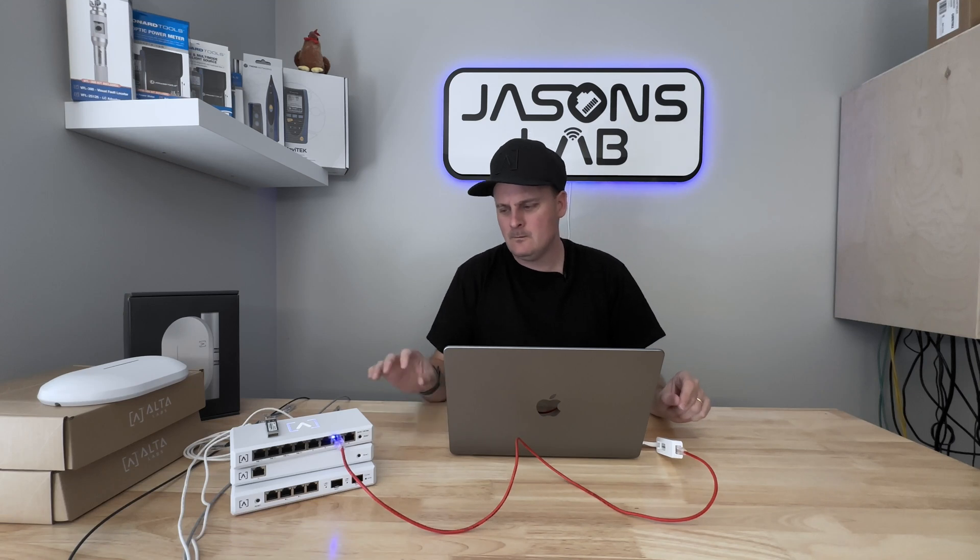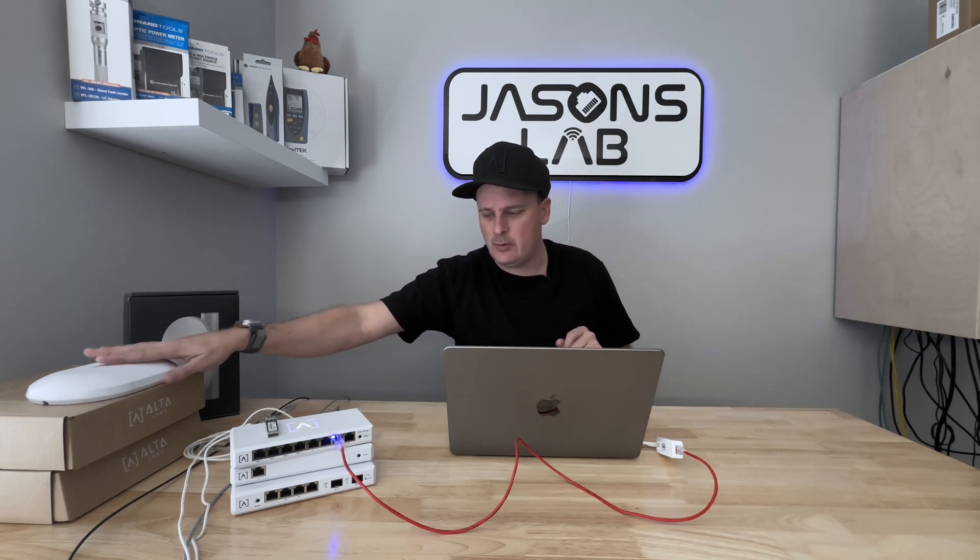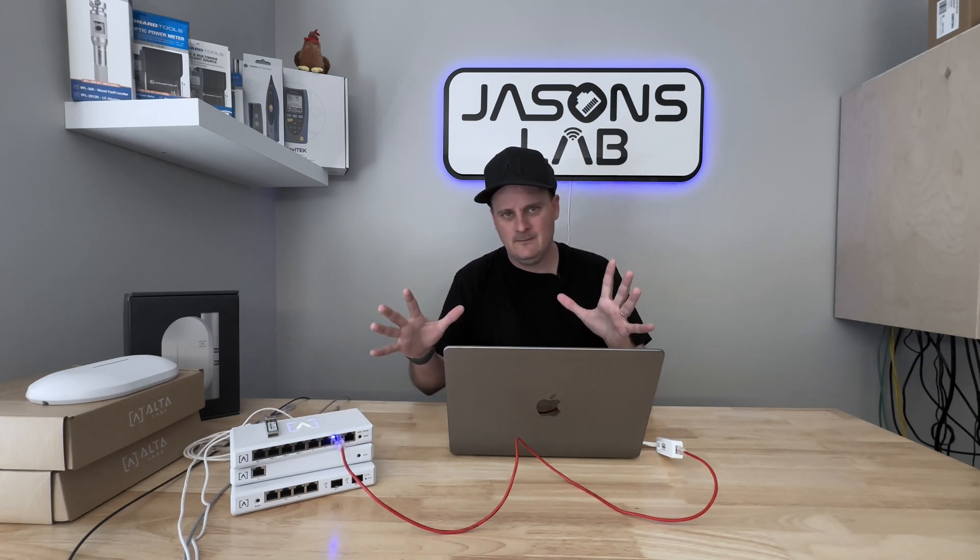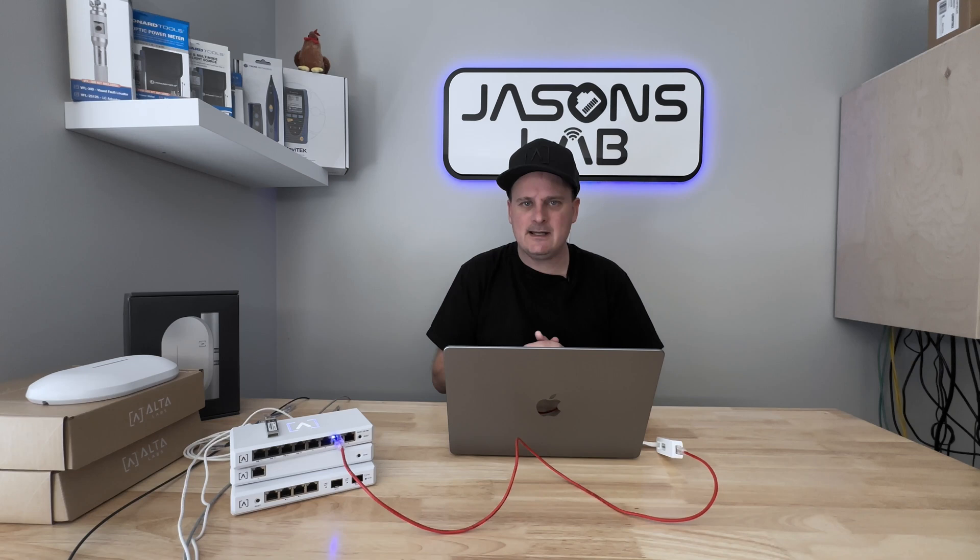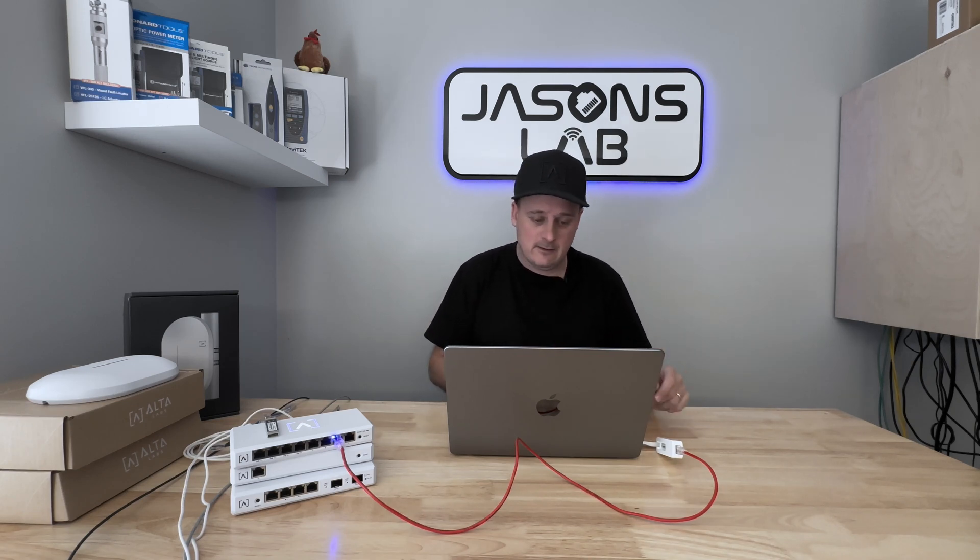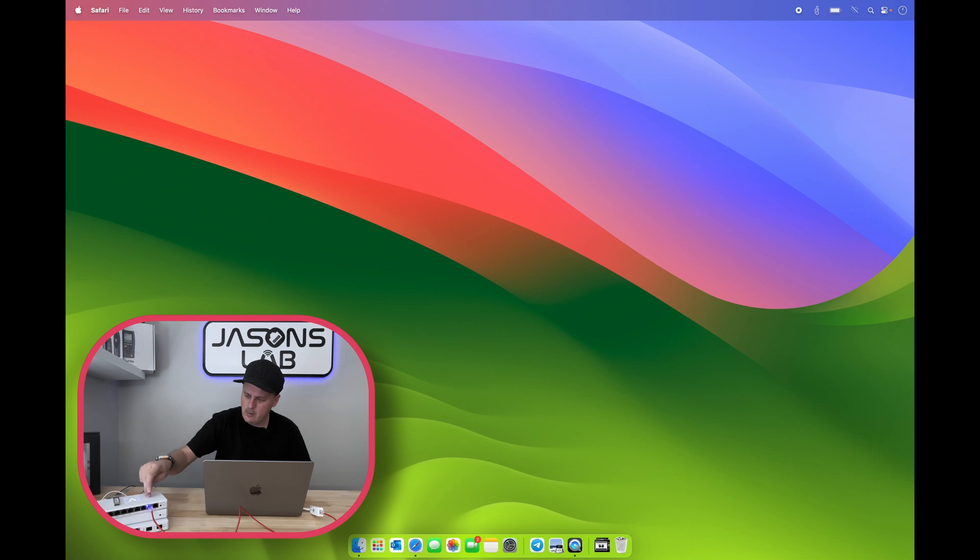Okay, I got everything set up. I went and created a new site, Jason's Lab, and added this switch. Then did the firmware update because it's been offline for a couple weeks. Now let's dive in and see if we can get this added to the portal and see what it's like to get it all configured.